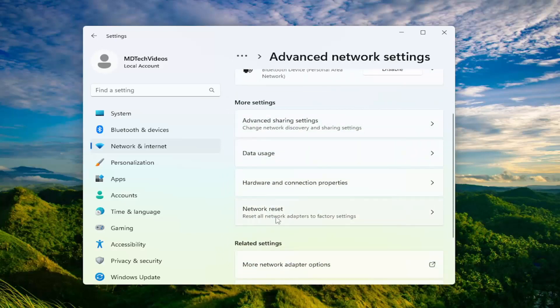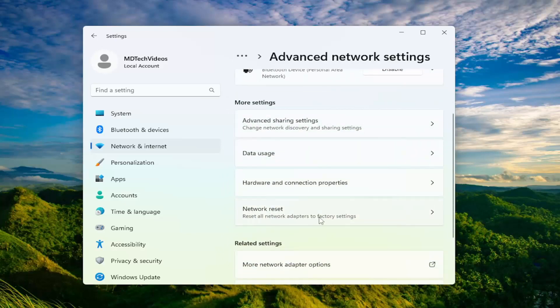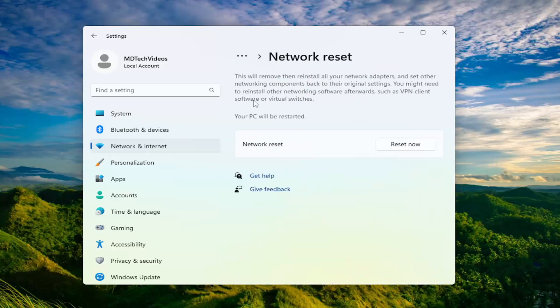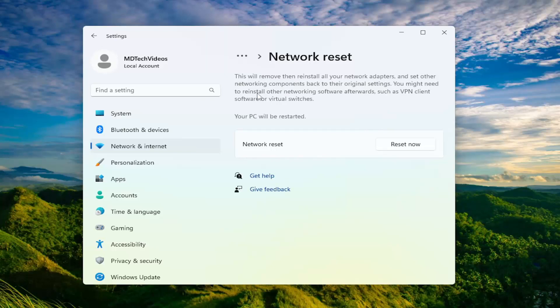Reset all network adapters to factory settings. This will remove and then reinstall all of your network adapters and set other networking components back to their original settings. You might need to reinstall other networking software afterwards, such as VPN client software or virtual switches. Your PC will be restarted.